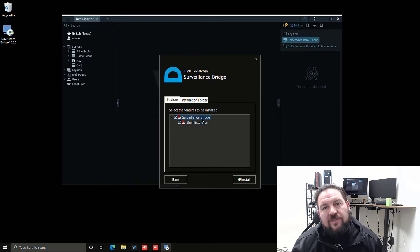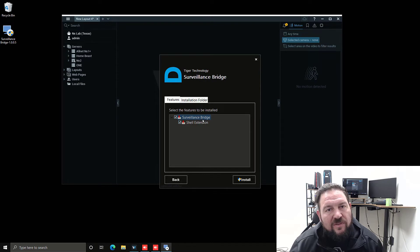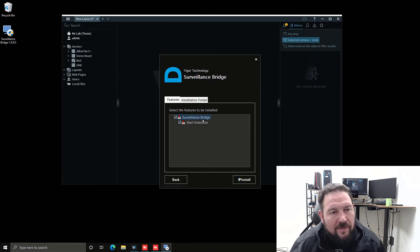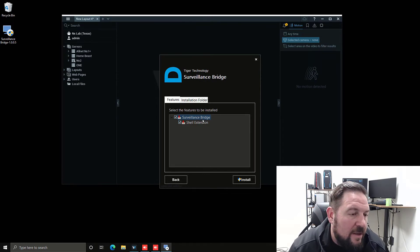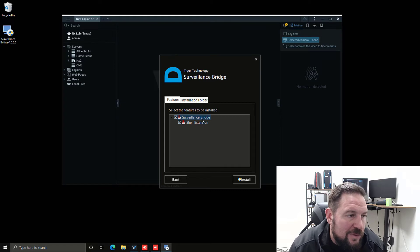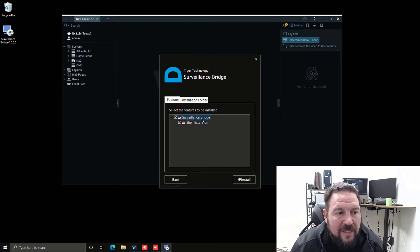Surveillance Bridge has to be installed on the same server that the NX server application is running on. That's what I'm doing - I'm putting it on the NX2 device behind me, which is Windows based.